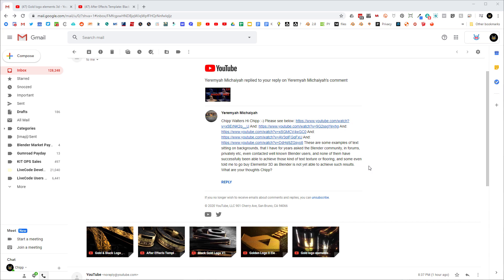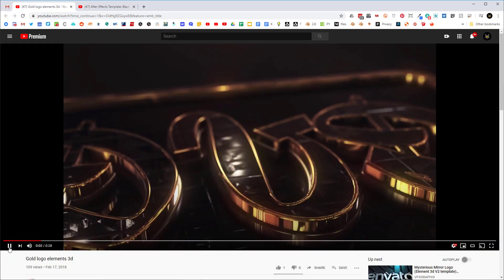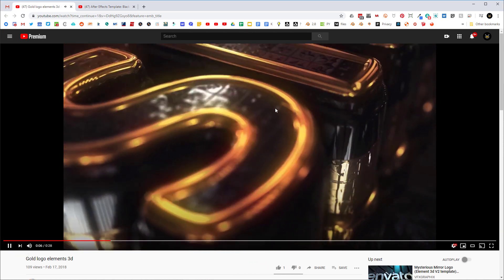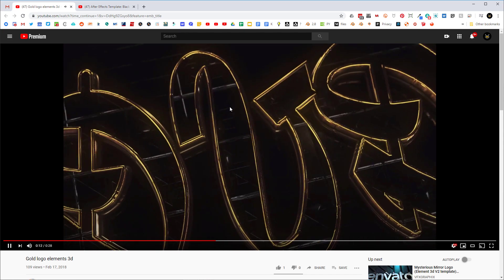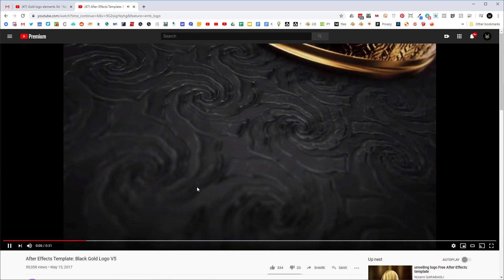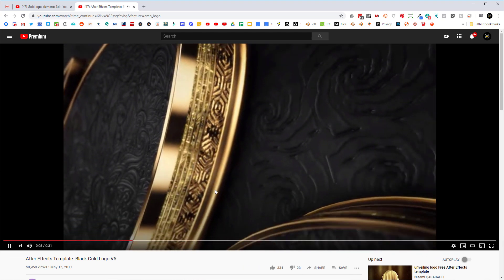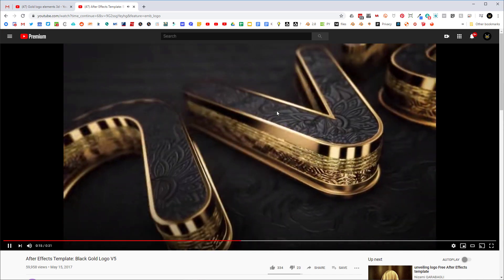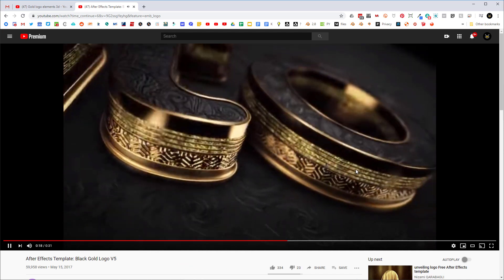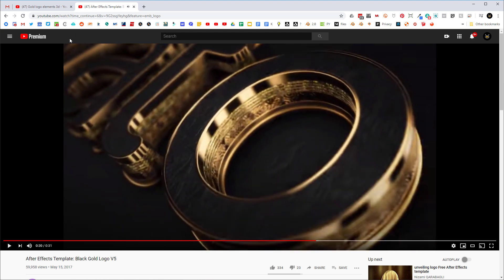Hey, what's up guys, Chip Waters here. I got a request from Jeremiah Mikaias — I hope I'm pronouncing that correctly — but he's been trying for a long time to figure out how to create these black and gold type renders or animations. Let's take a look at some examples of this gold kind of text treatment, and you can see they have a lot of different normal maps applied to the gold treatment.